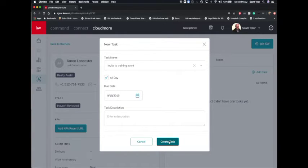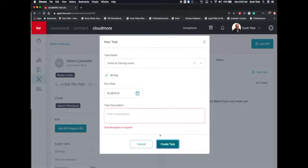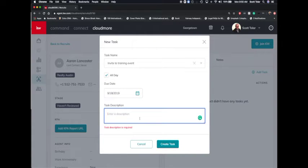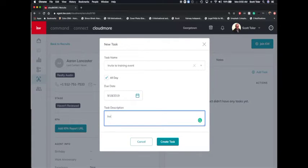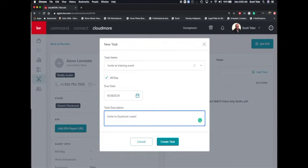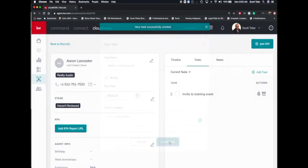So you'll click create task. Oh, got to put a description in there. So invite to quantum leap. There we go. Create task.